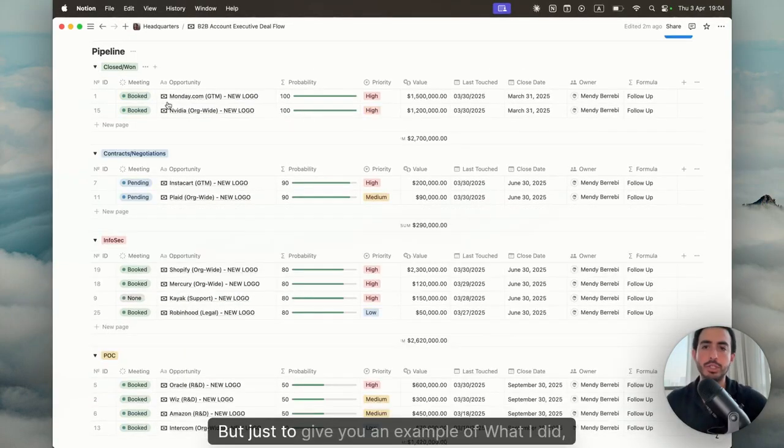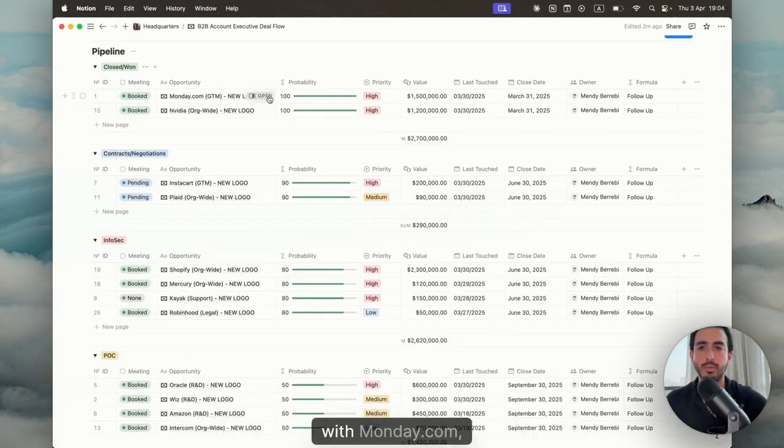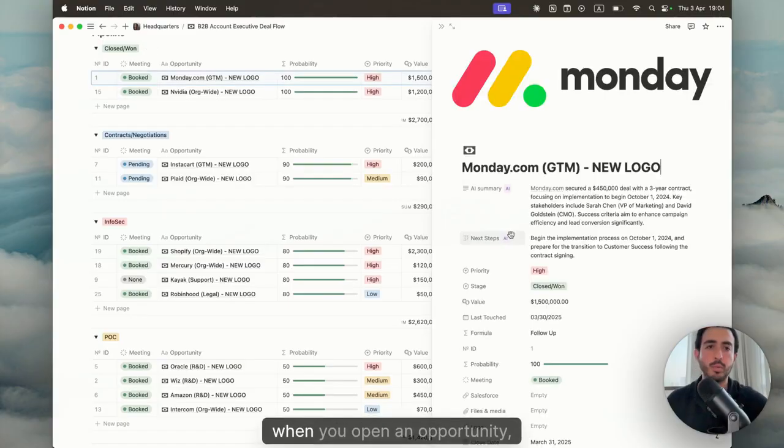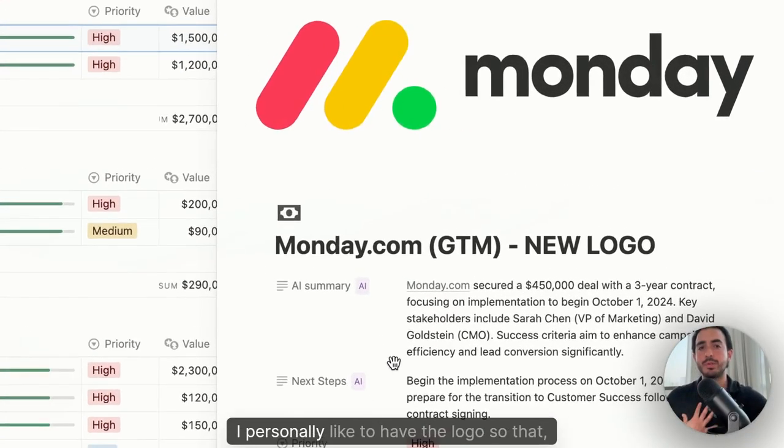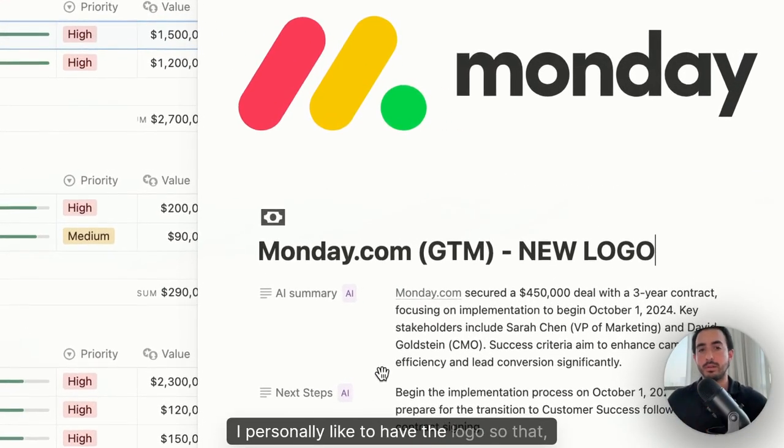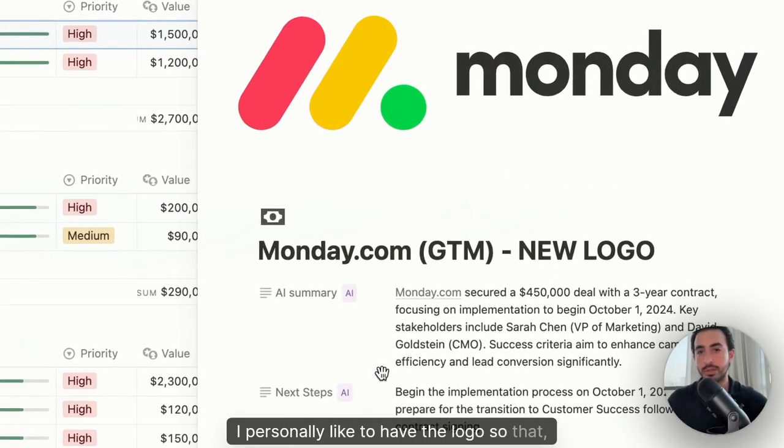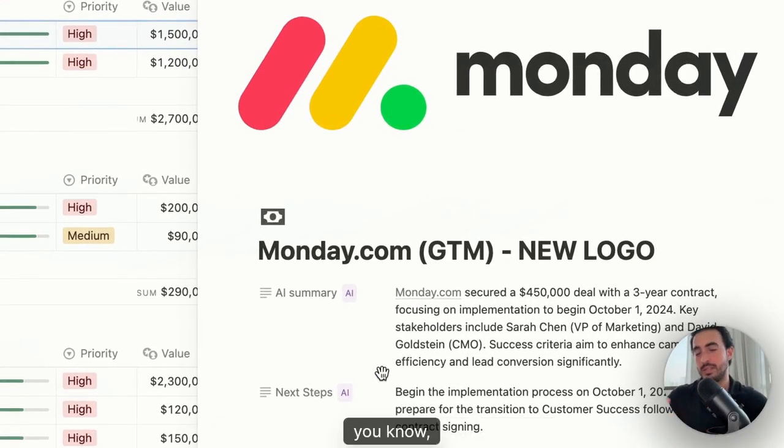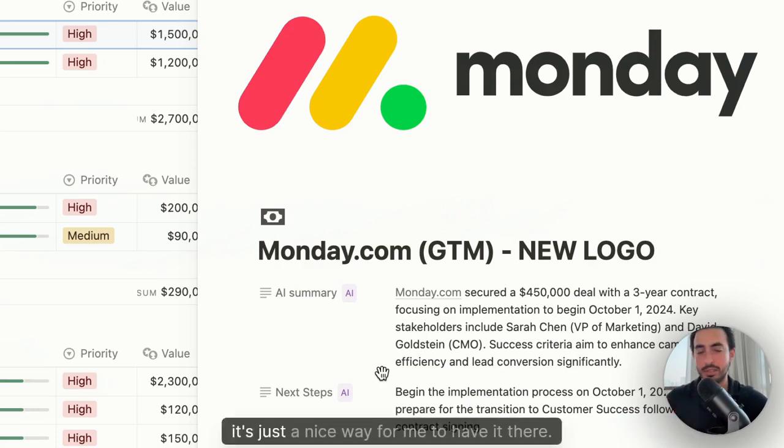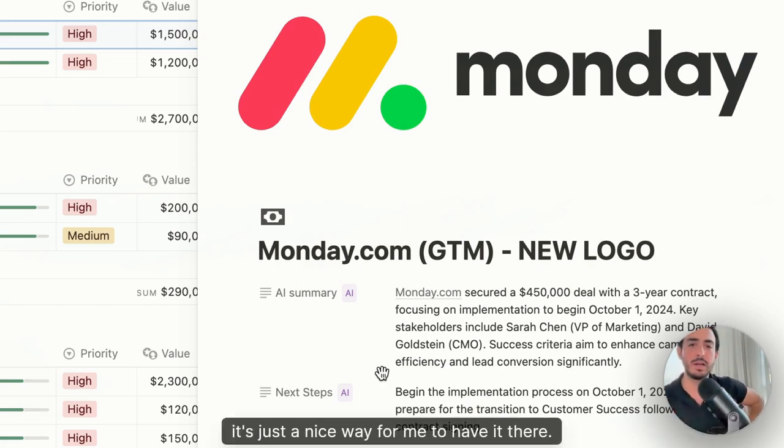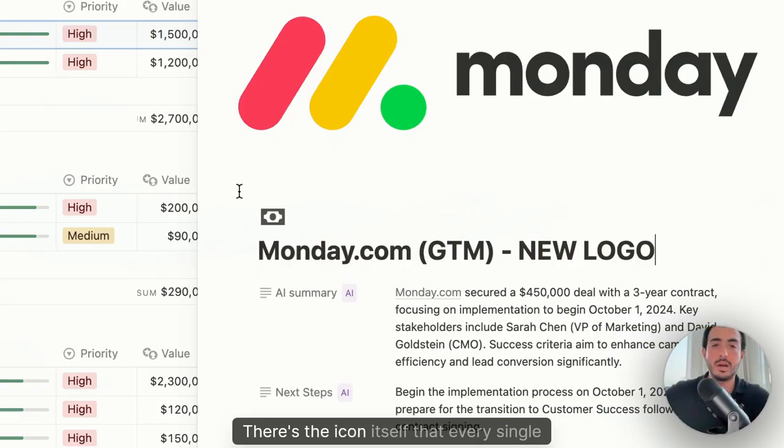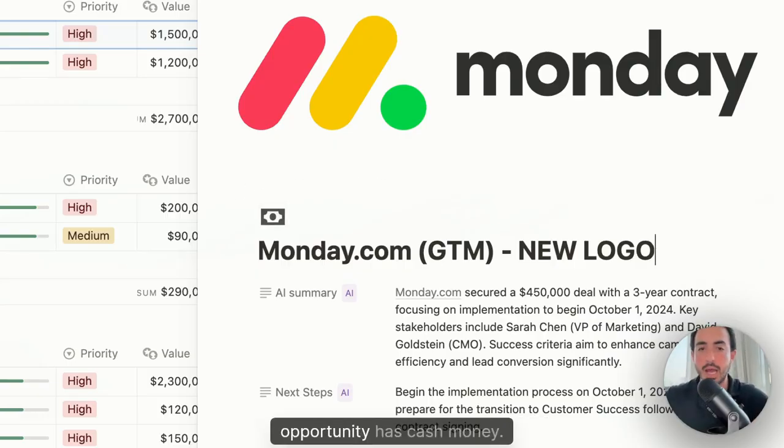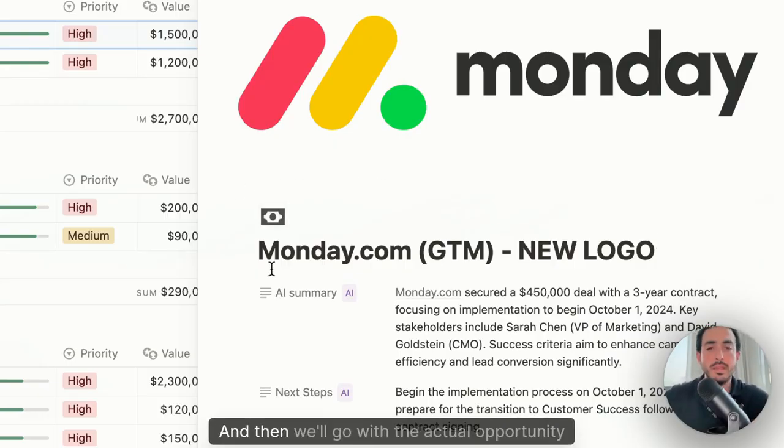Just to give you an example with Monday.com, when you open an opportunity, I personally like to have the logo so that it's just a nice way for me to have it there. It's not necessary. You don't need to. There's the icon itself that every single opportunity has, cash money.